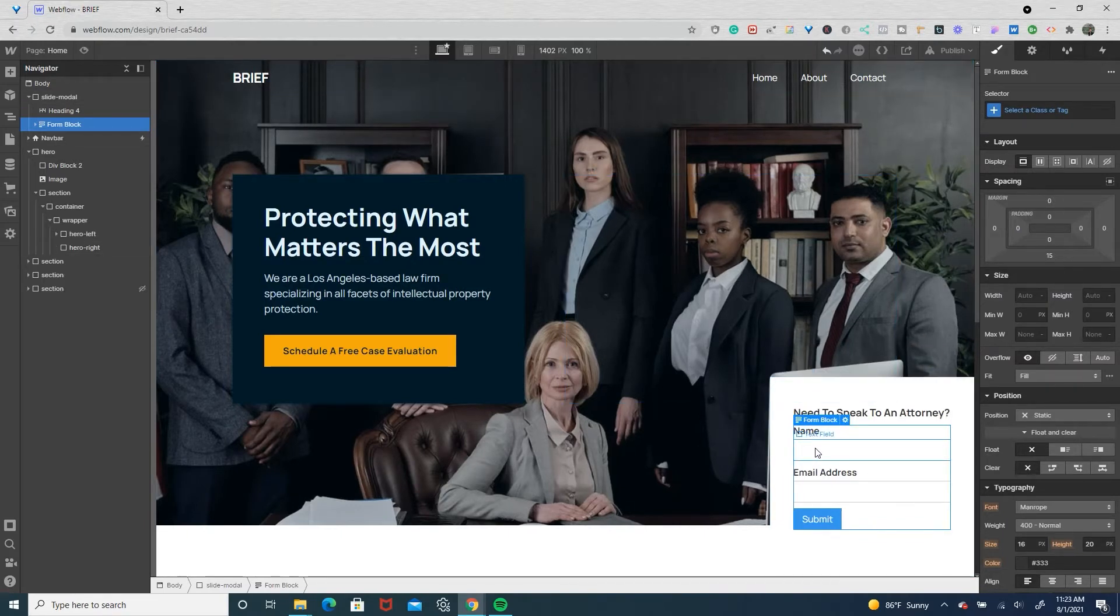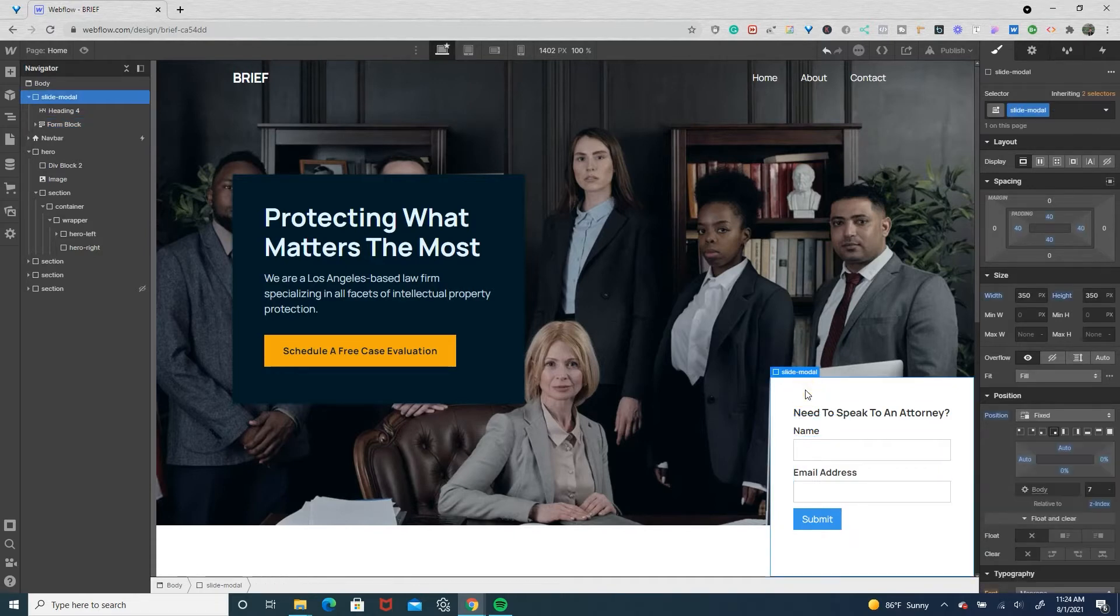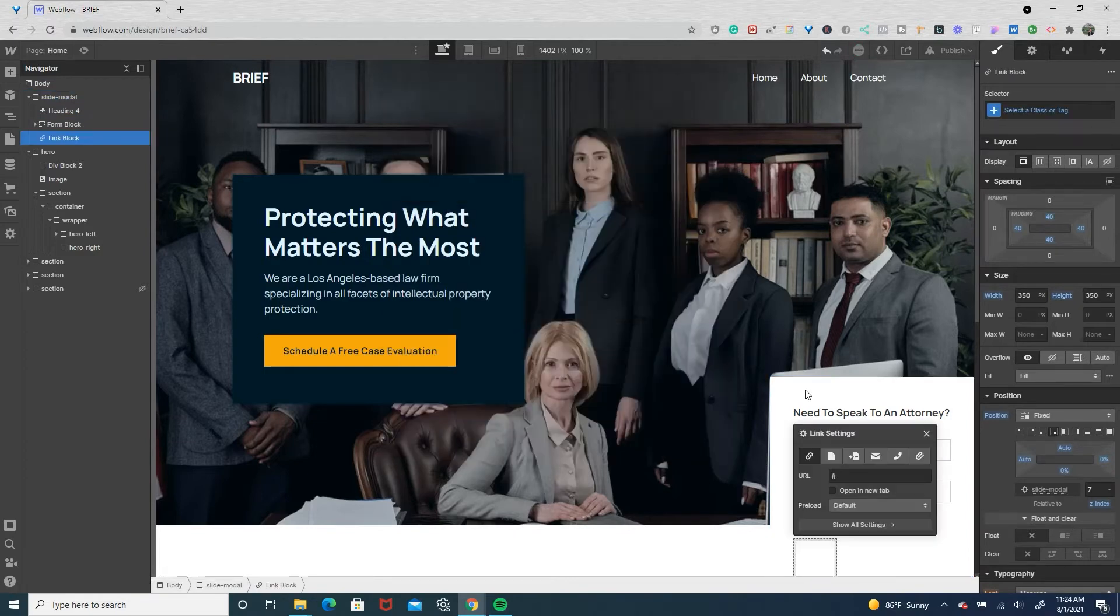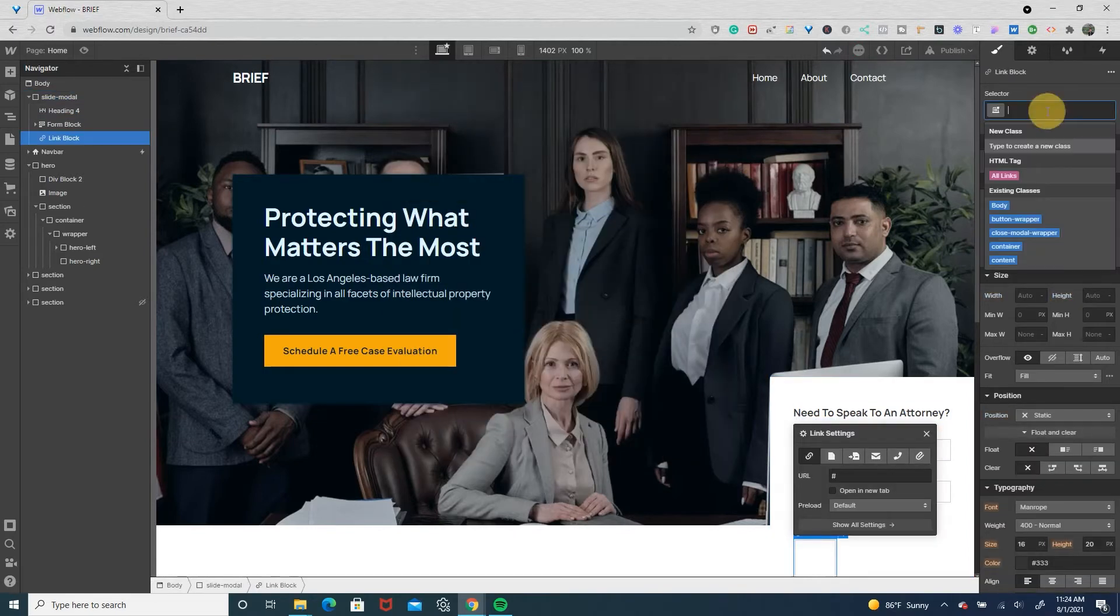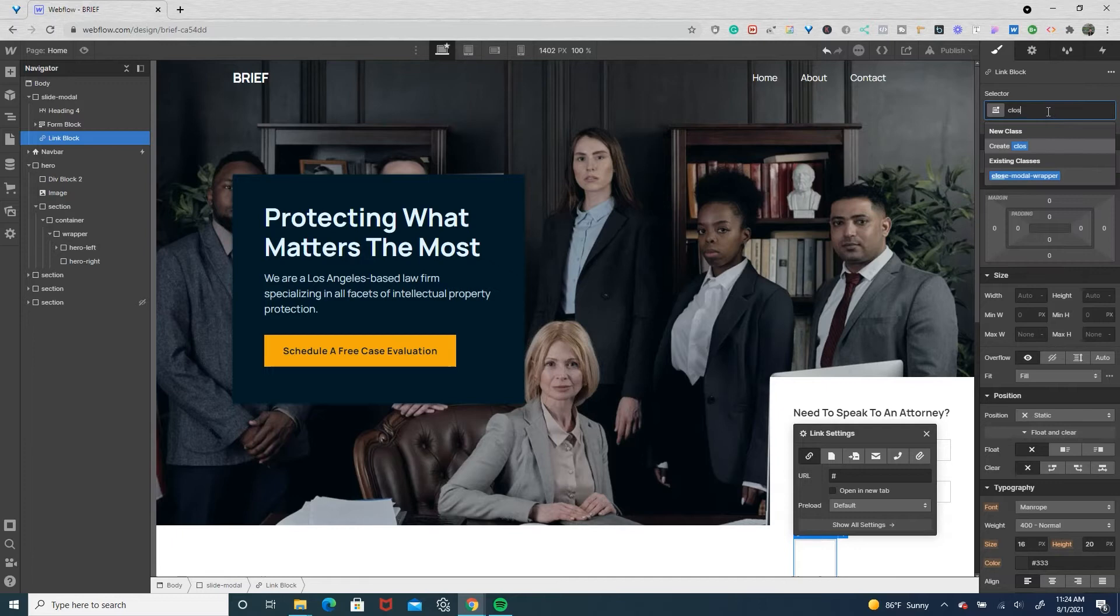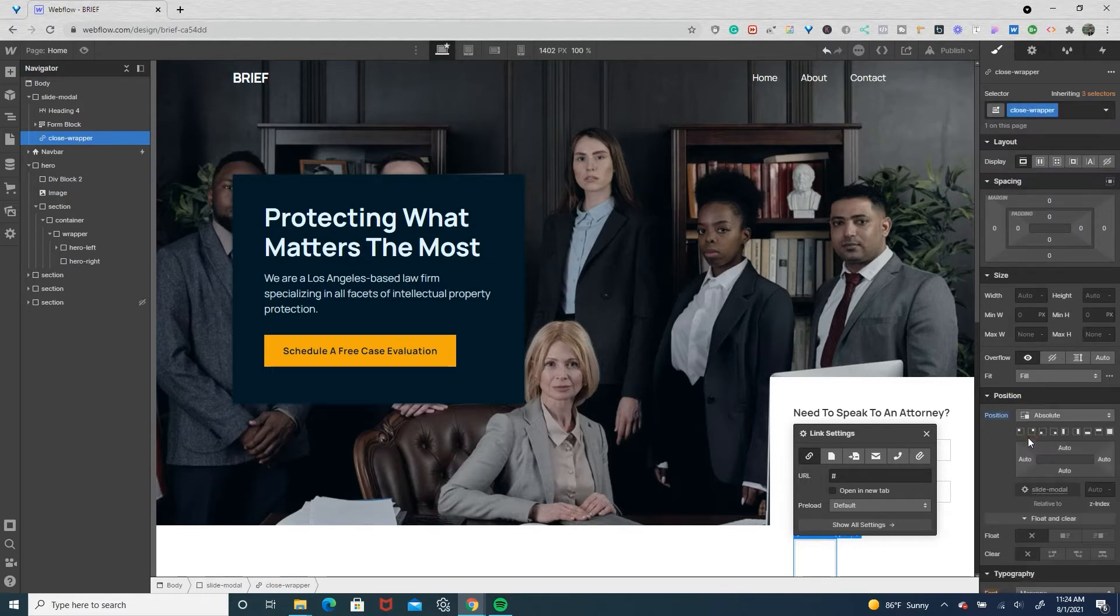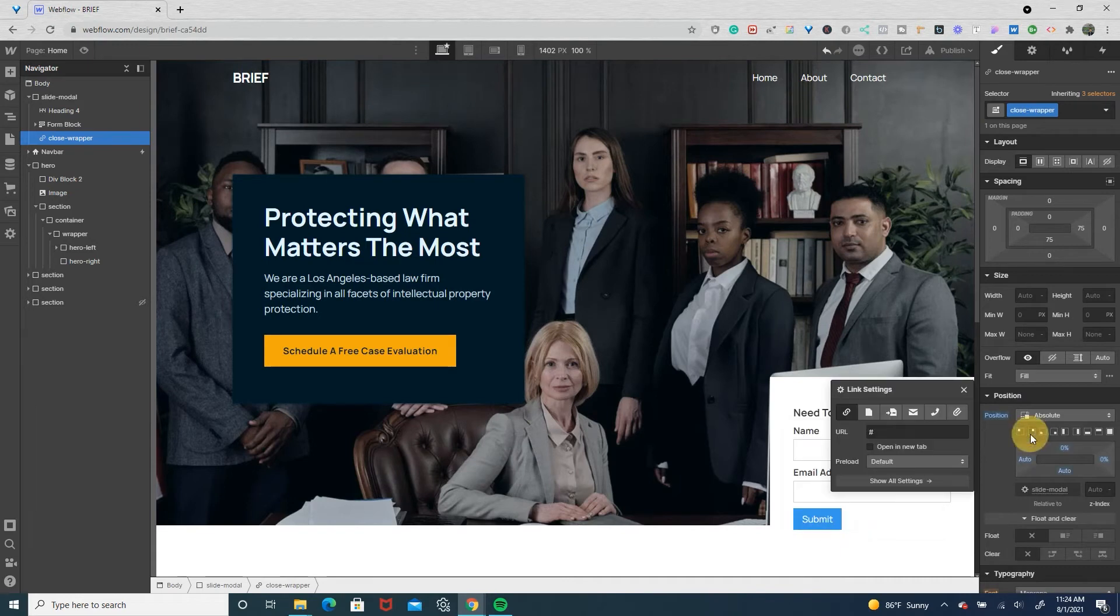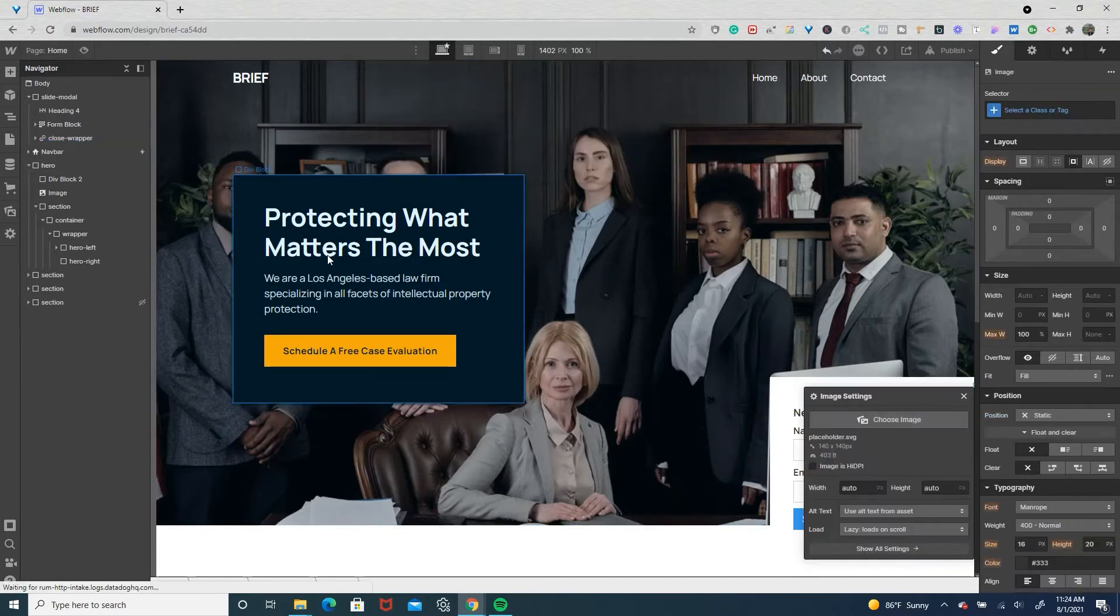Now let's drop in a link block that will house the close icon that will allow the user to close the modal. So I'm going to do ctrl+E, link block. We're going to name this close wrapper, give it a position of absolute to the top right.